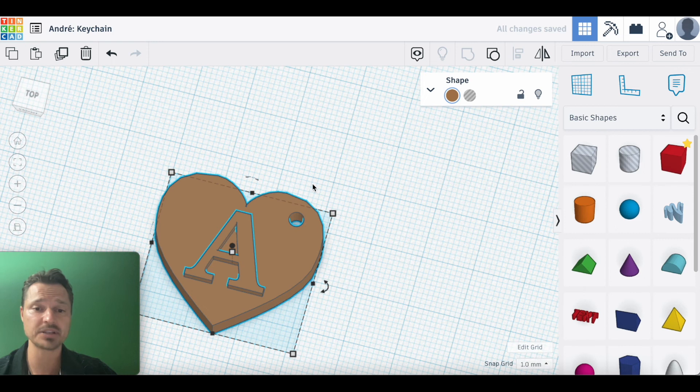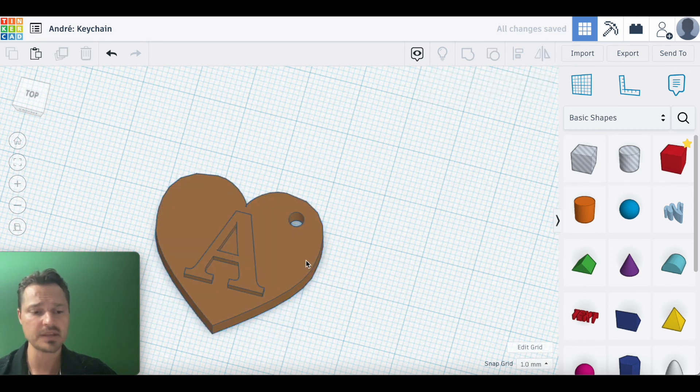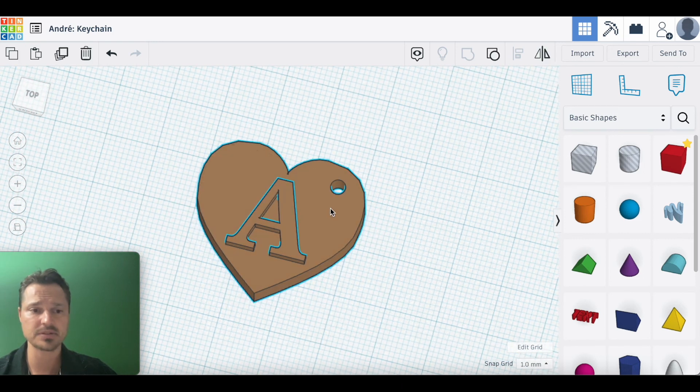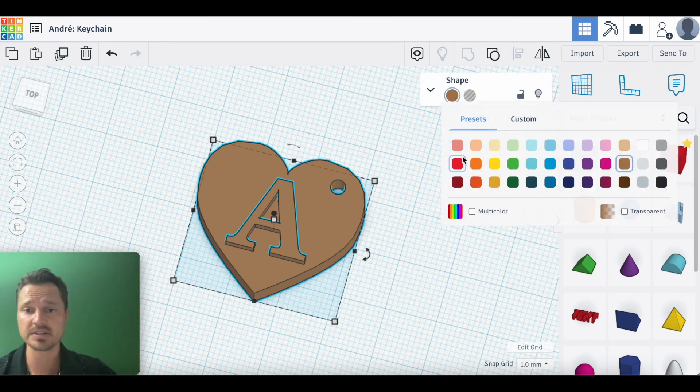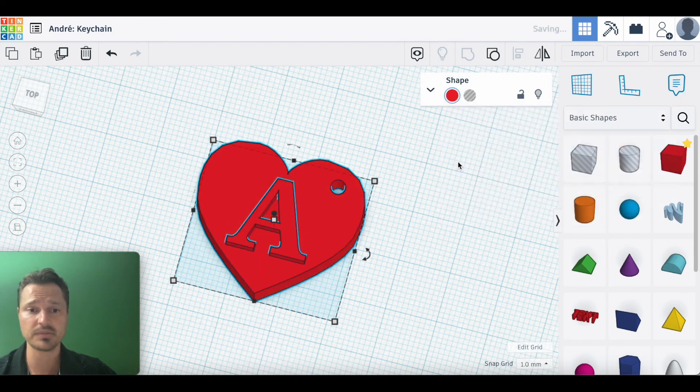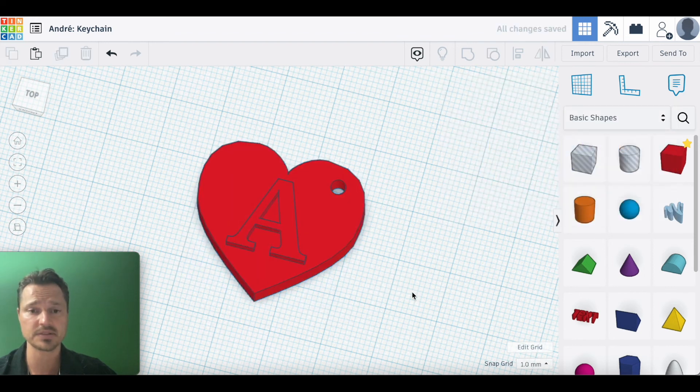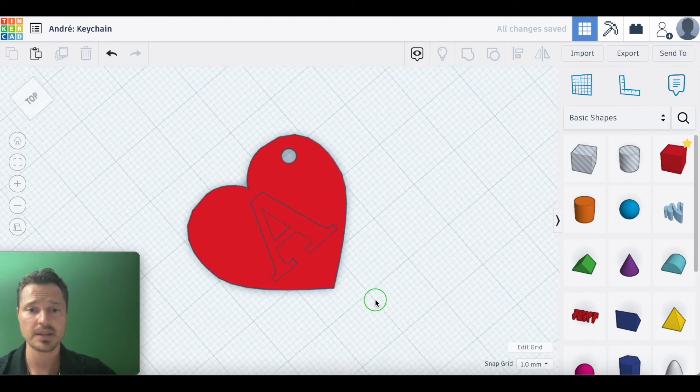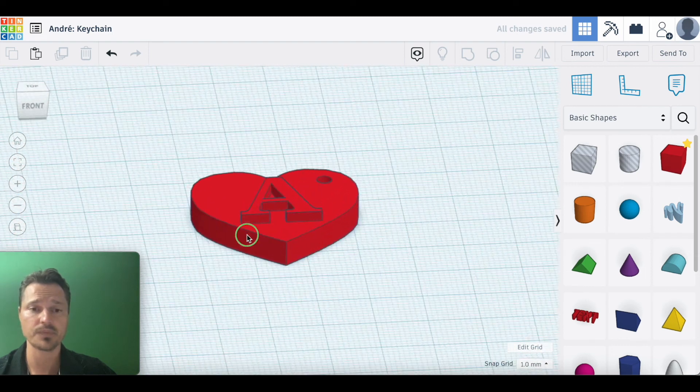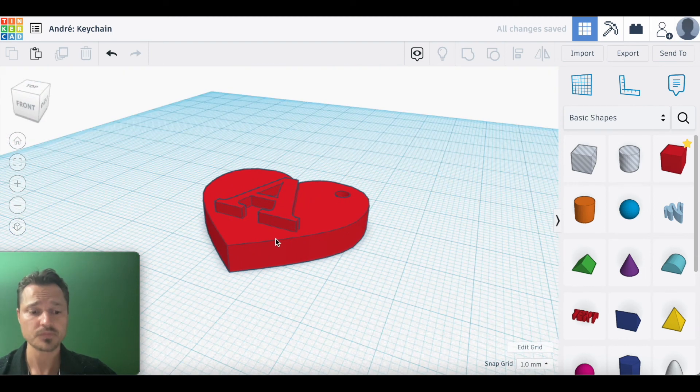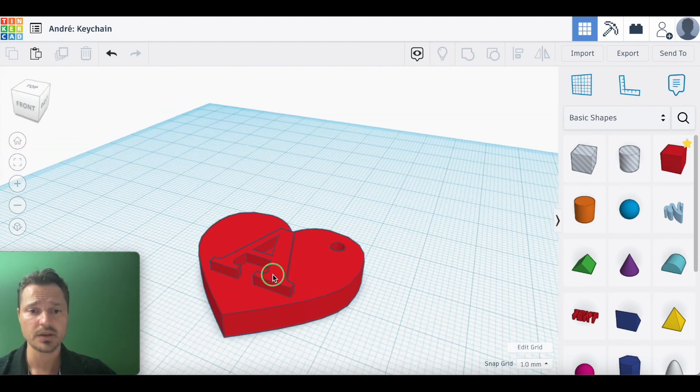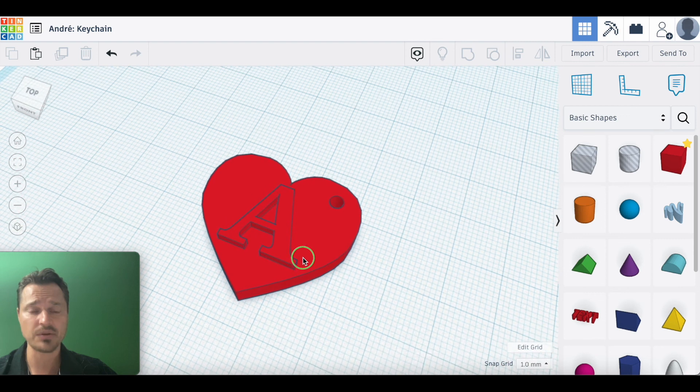Now, my filament on my printer is red right now, so I know it's going to print red. If I want to see what it looks like with red, there it is. Now I'm ready to go. This is my model. All we have to do now is export this, save this.